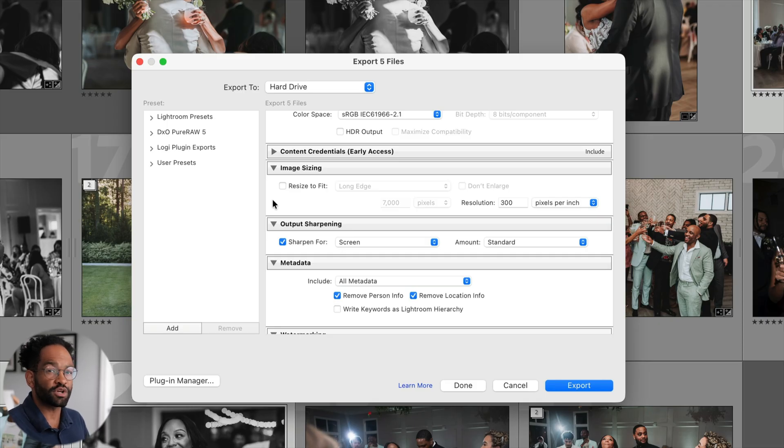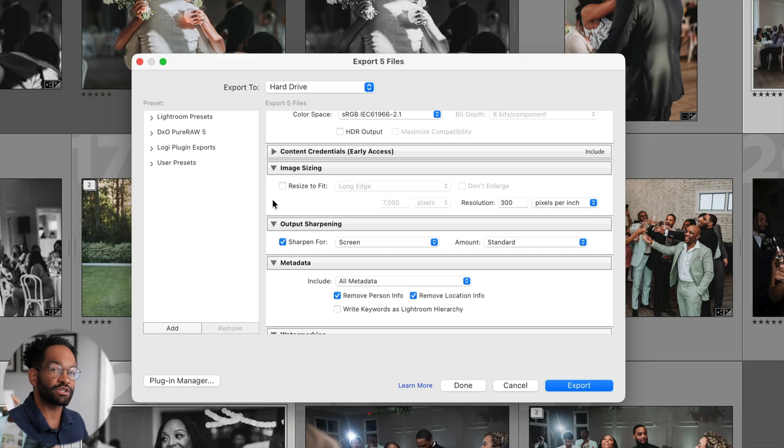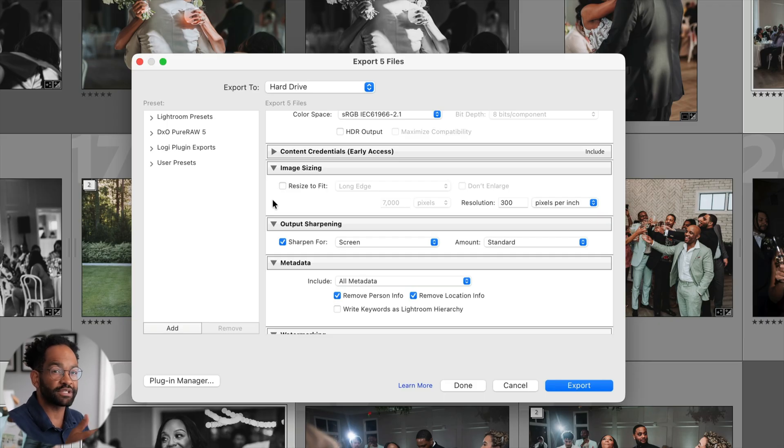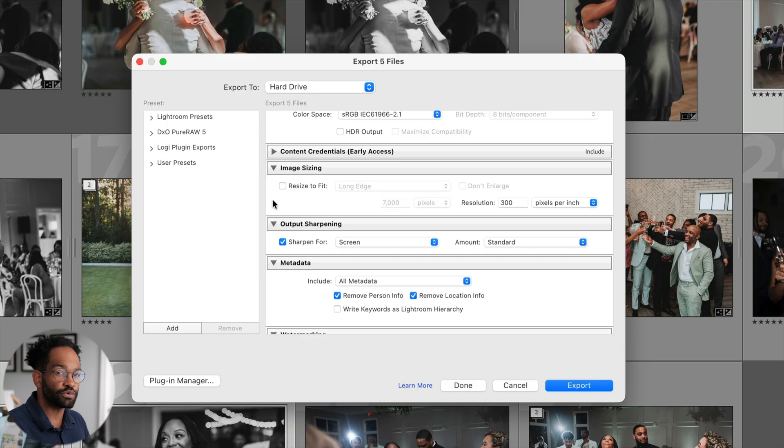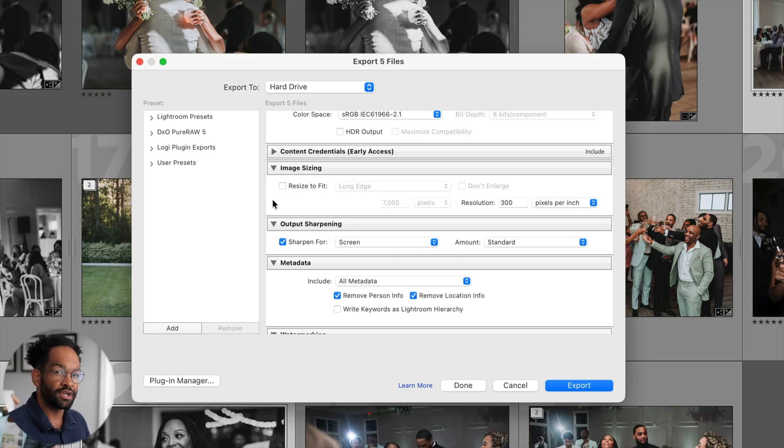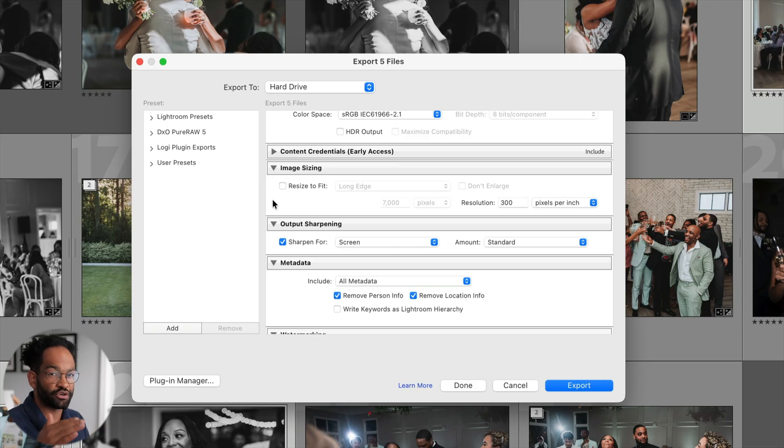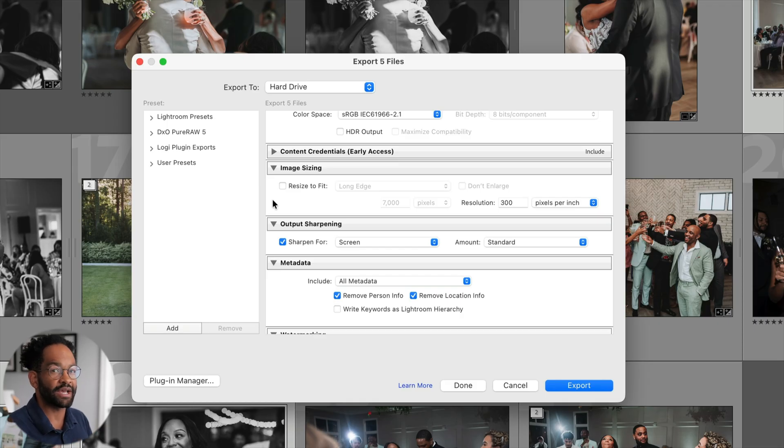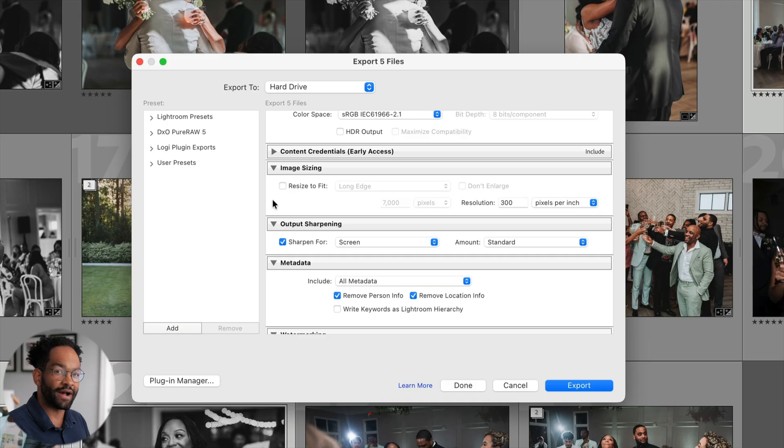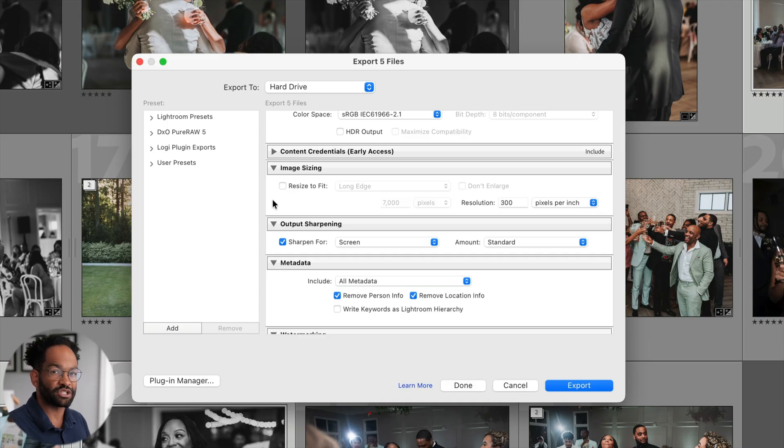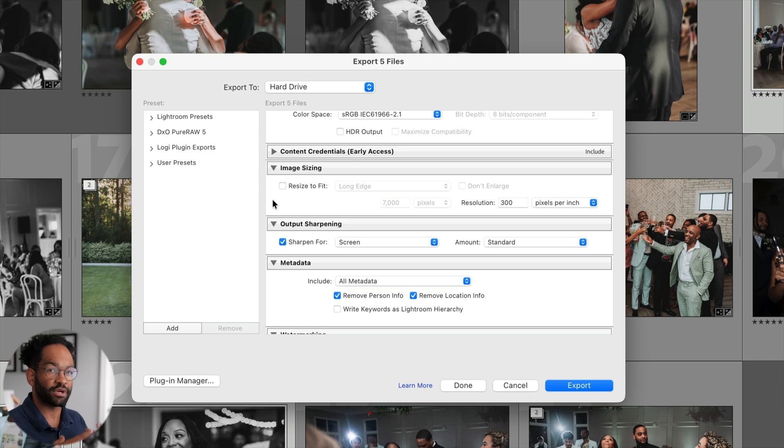Now, the reason we want our resolution set to 300 PPI is this has to deal with printing photos. These are going to be the photos that we're delivering to our couples. And it's going to be the files that we're using to print photos. If you have your PPI too small, it's not going to scale well when you're making larger photos. So definitely have this set to 300 PPI. It is going to make your files larger, but that is not that much of a problem because this is what we're actually exporting for our couples.